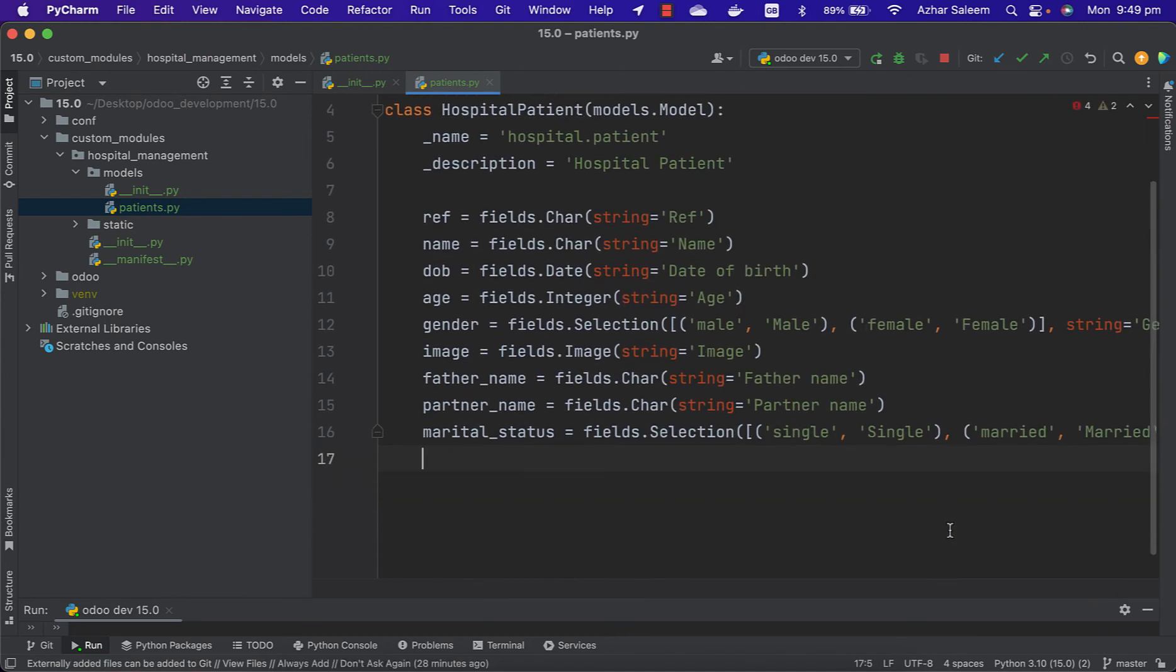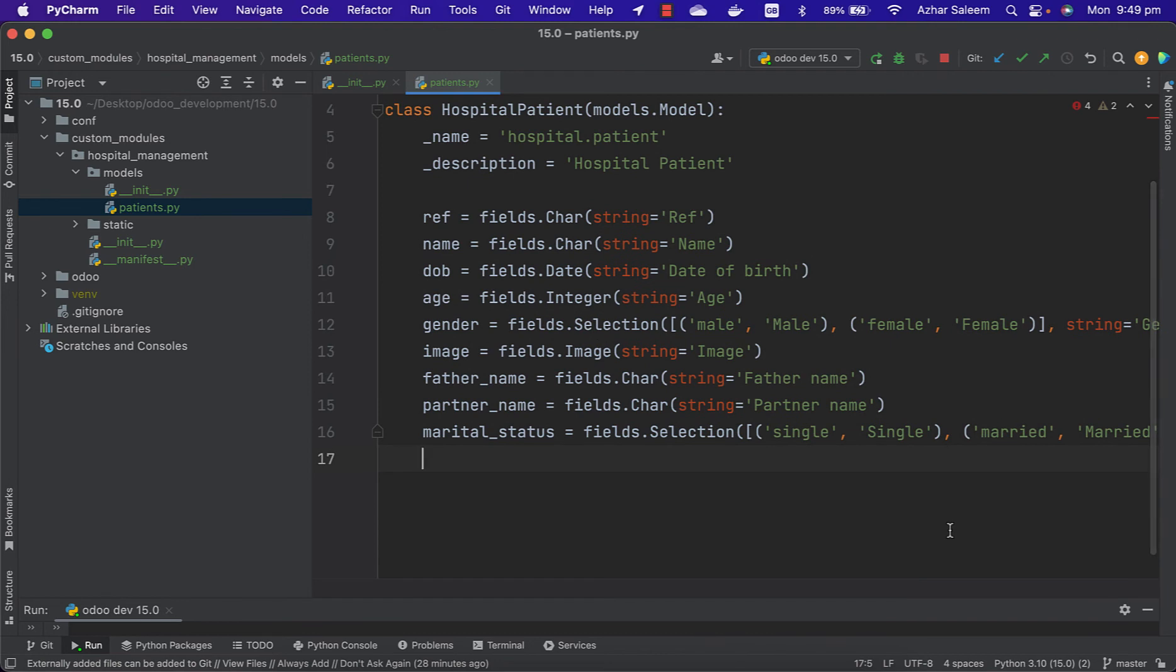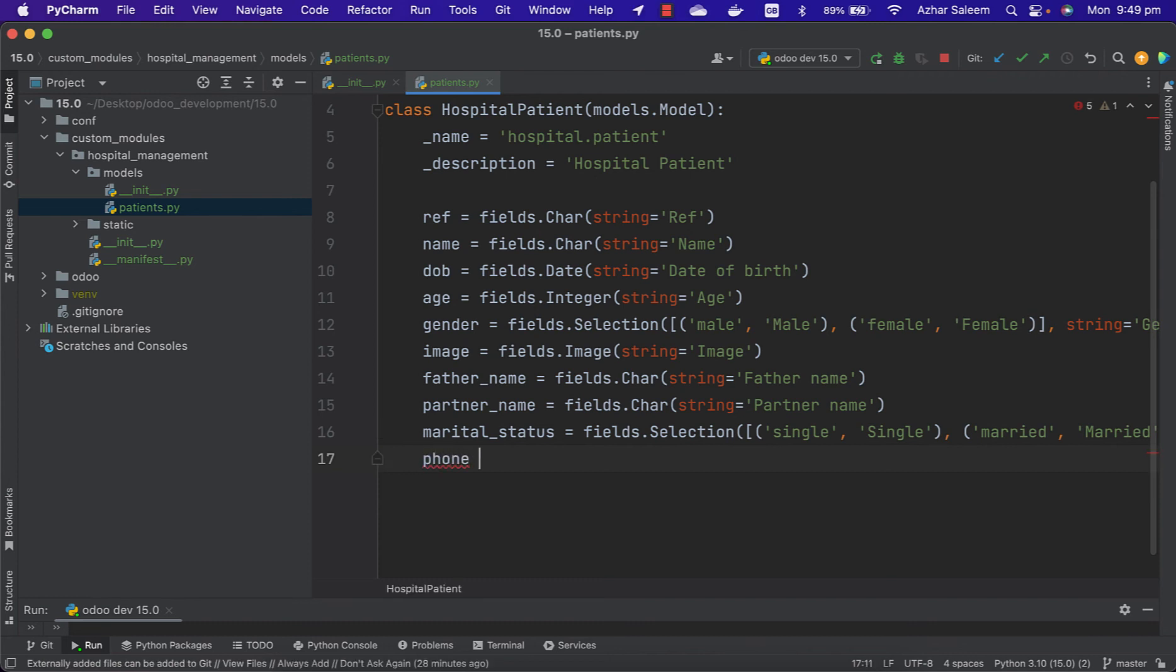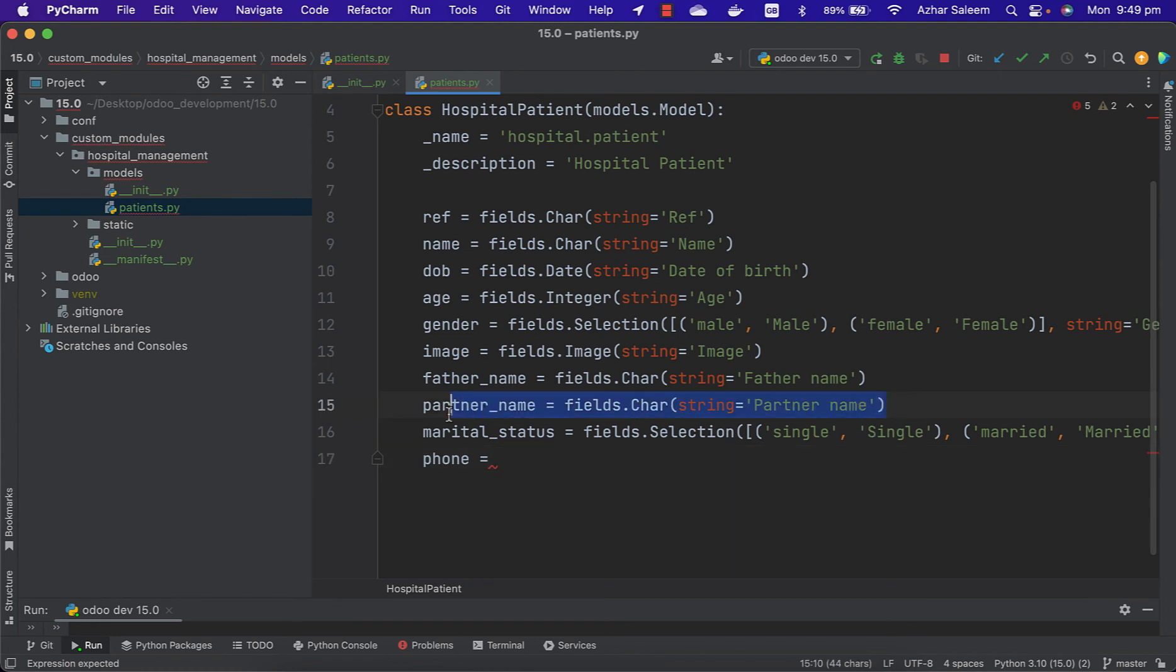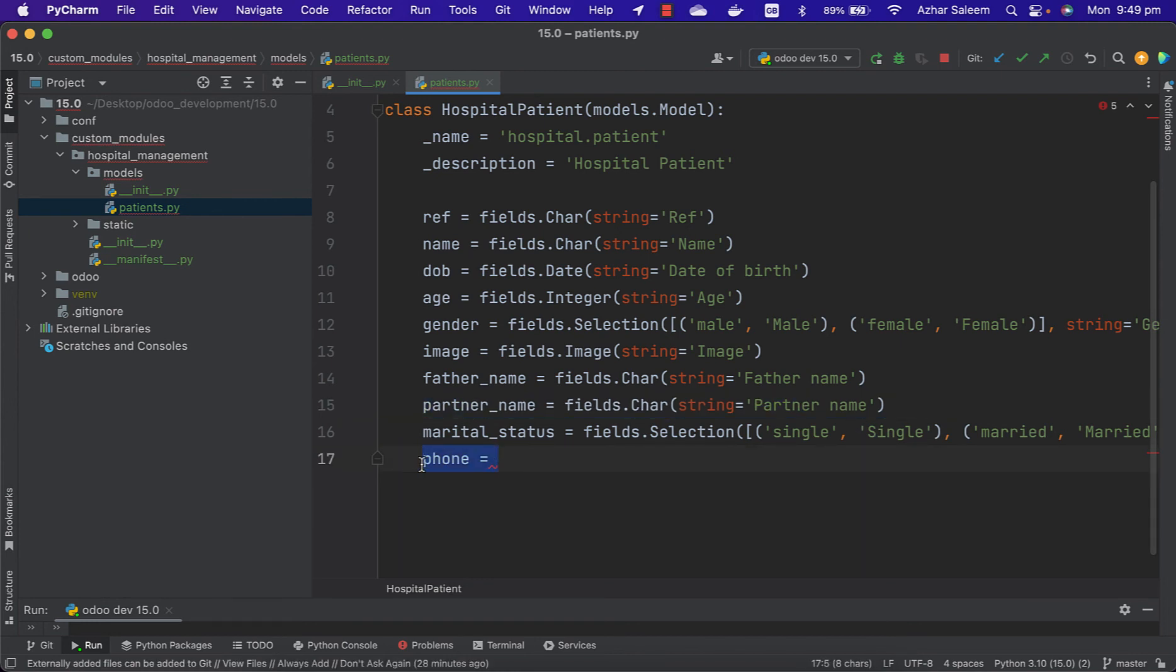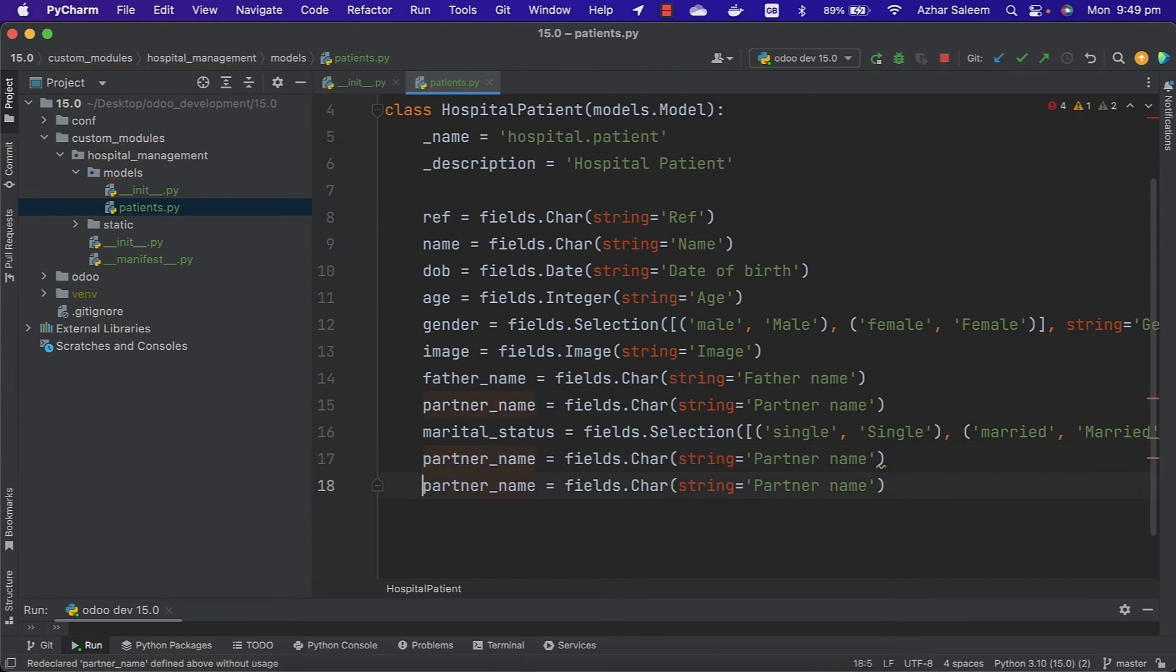And we can add here phone number and then email.